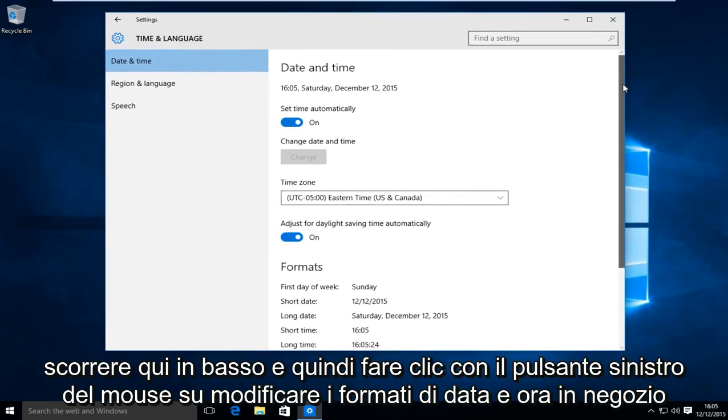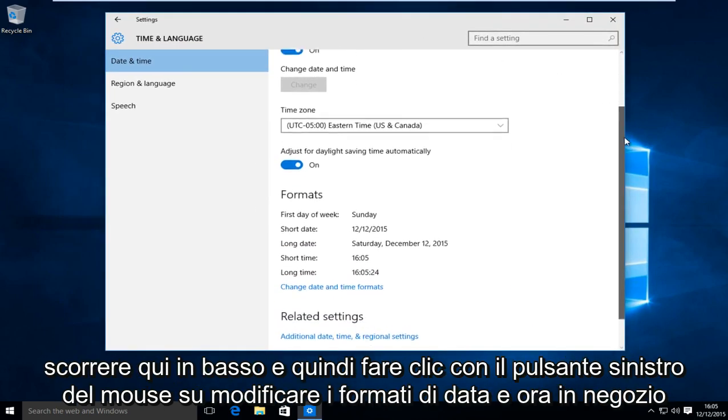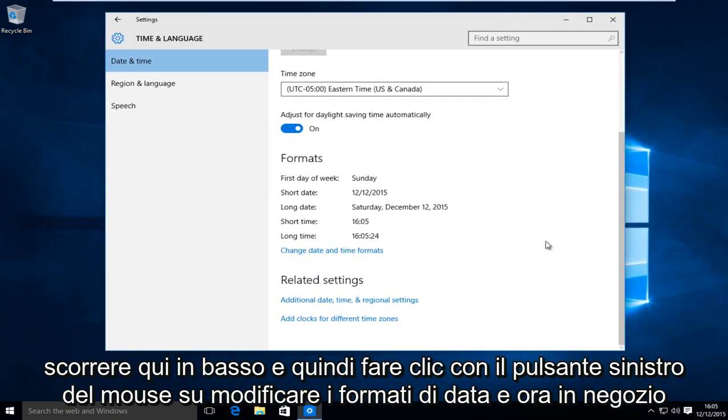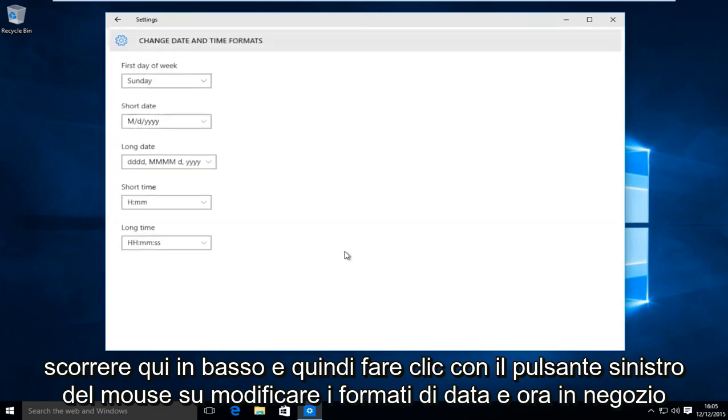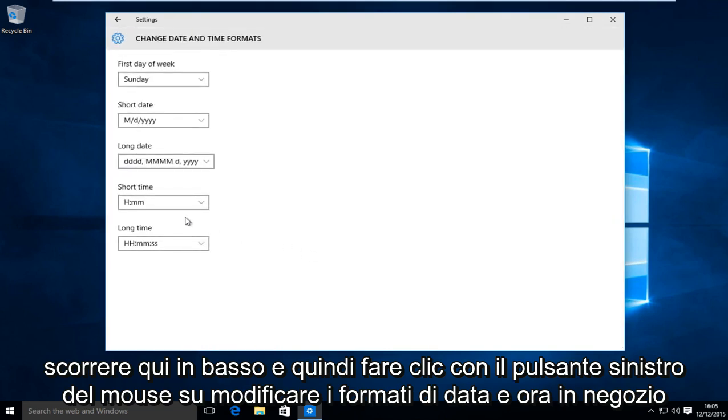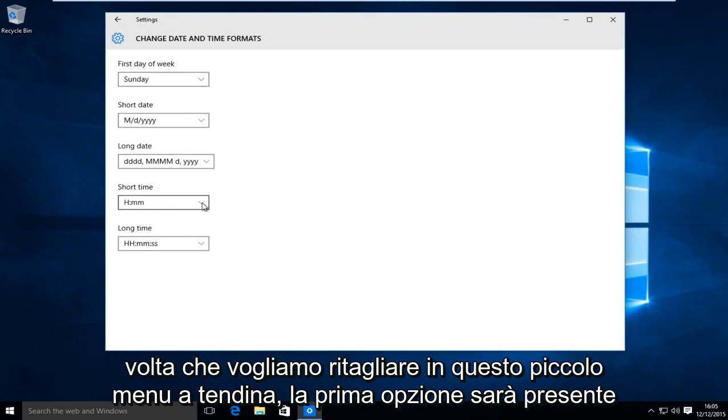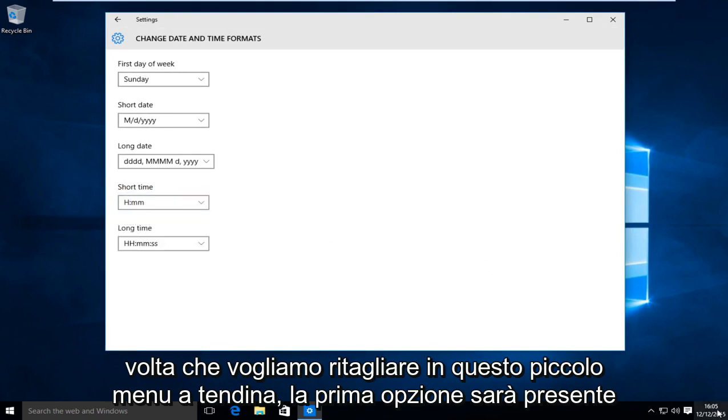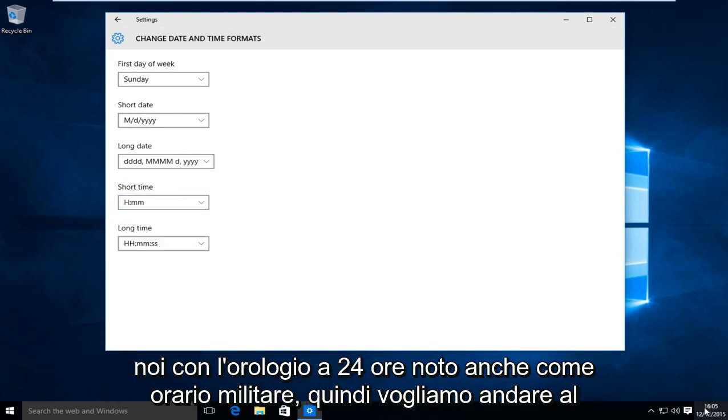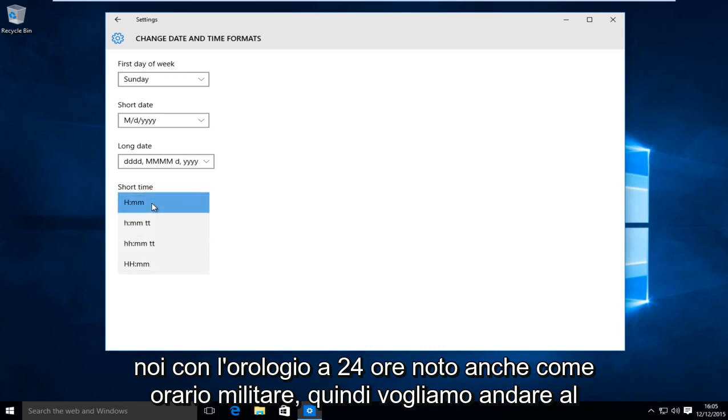Now scroll down here and then left click on change date and time formats. Under short time we want to click on this little drop down menu. The first option will present us with the 24-hour clock, also known as military time.